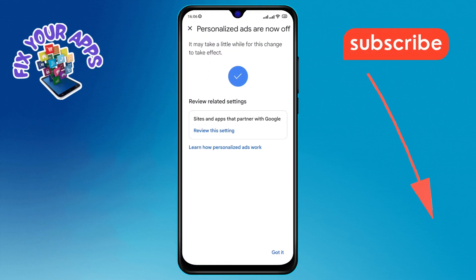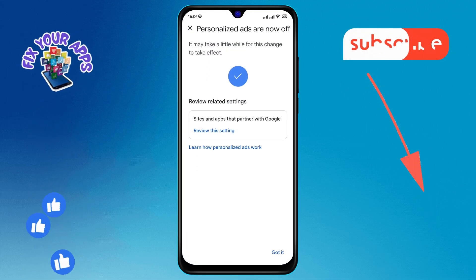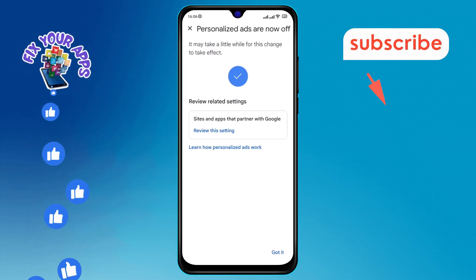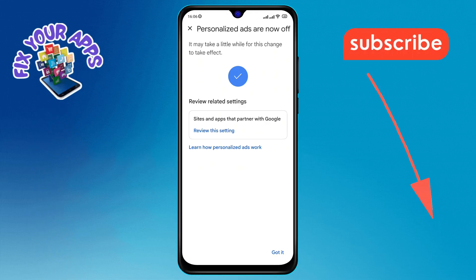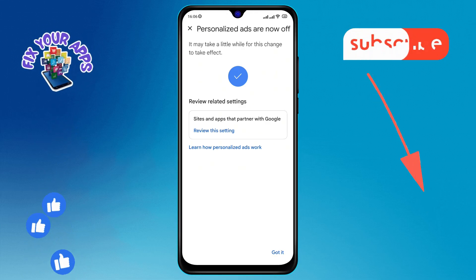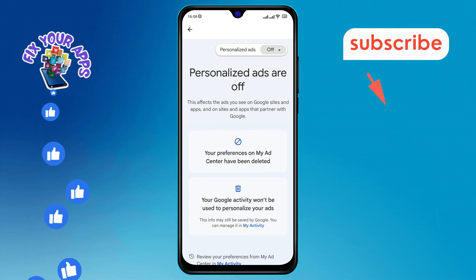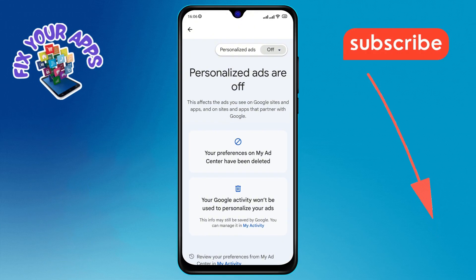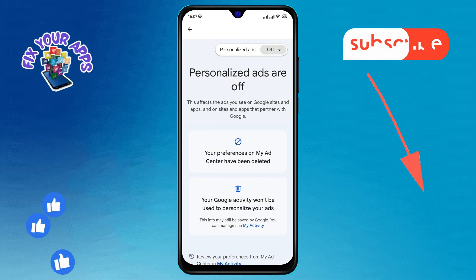And that's it. You've successfully turned off personalized ads on Google. Thanks for watching and see you in the next video.